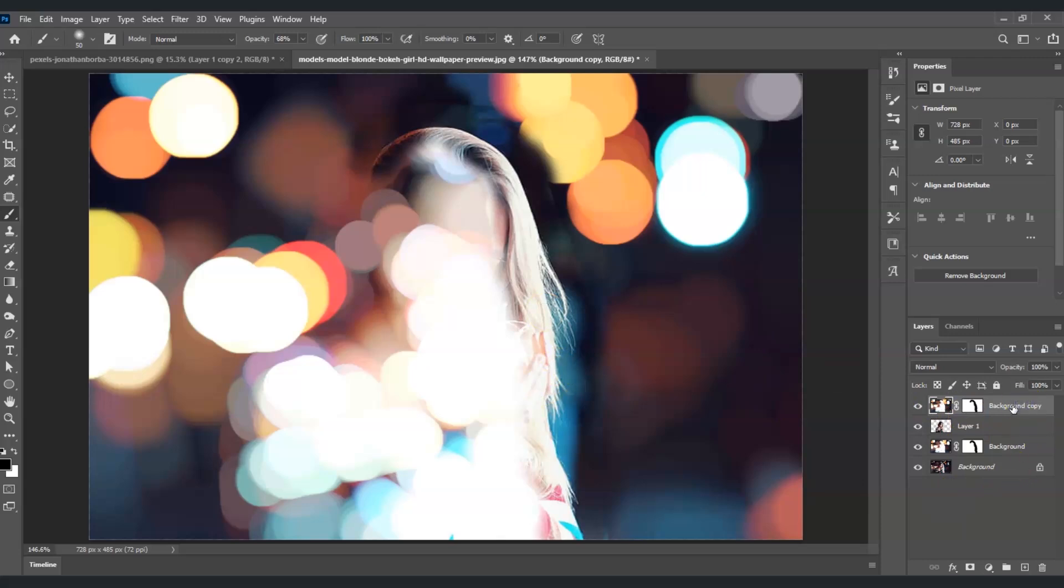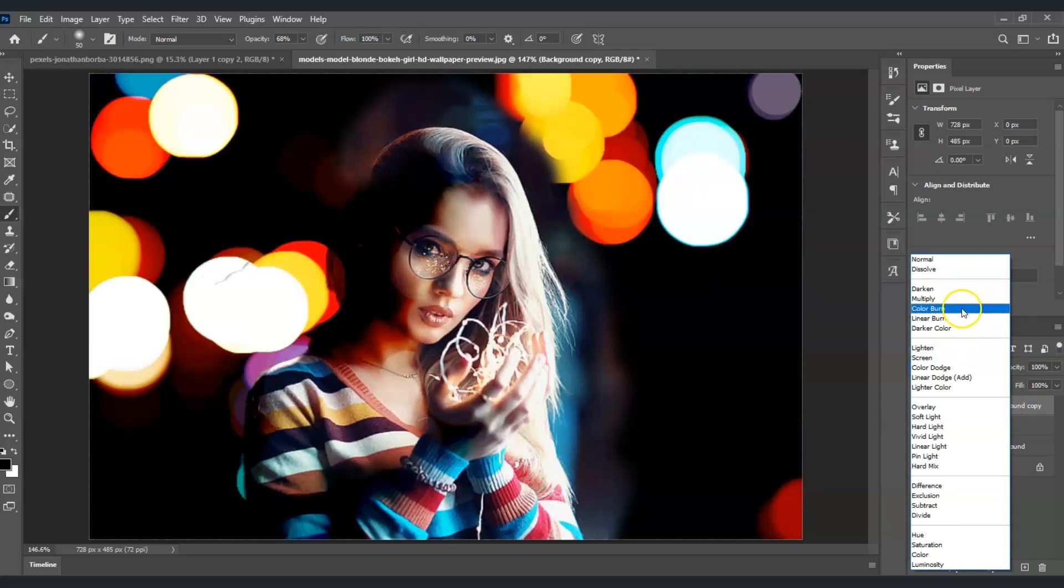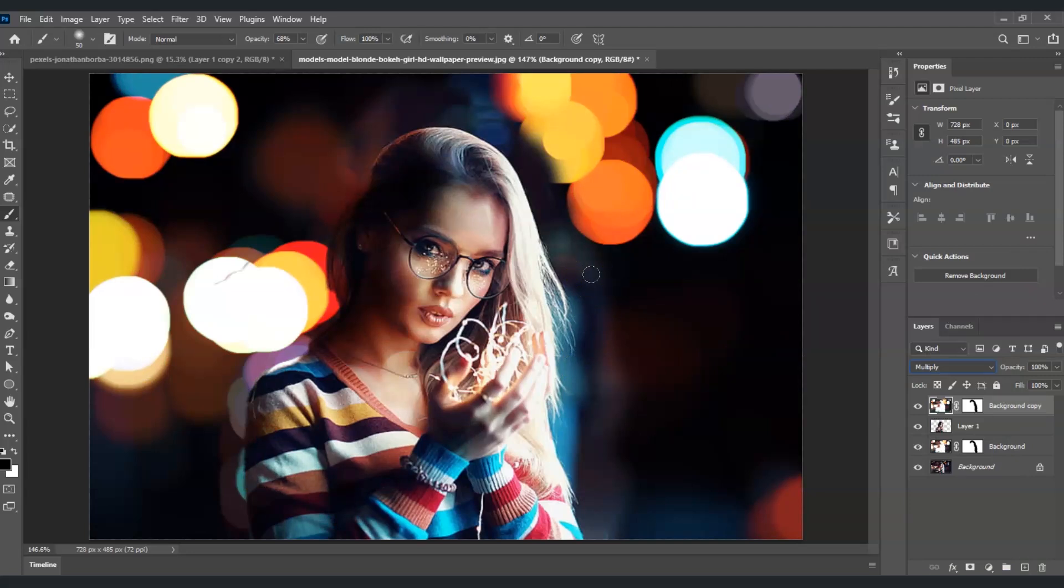Now I'm going to change the blend mode of this layer to Multiply. When I do that, you can see the image looks stunning.